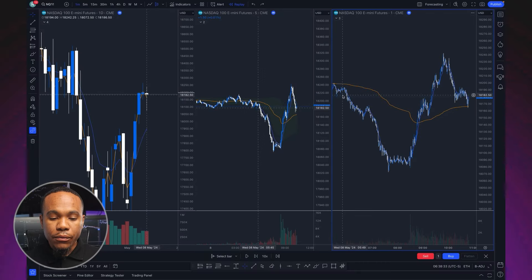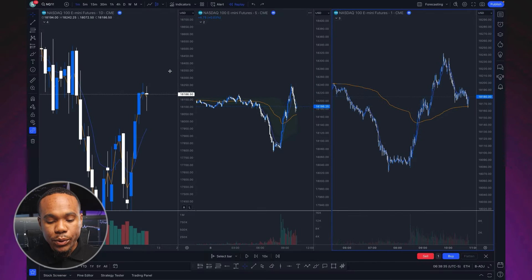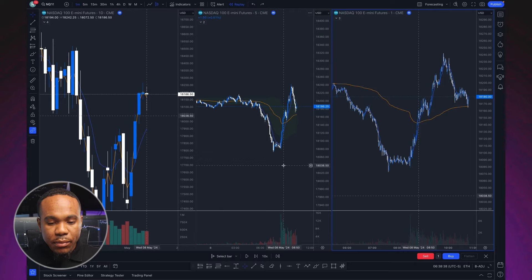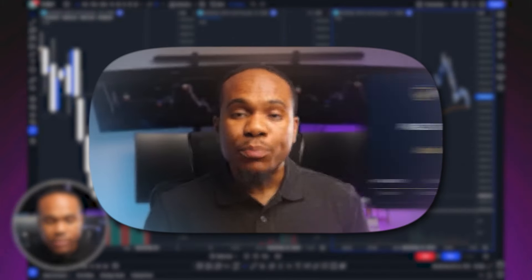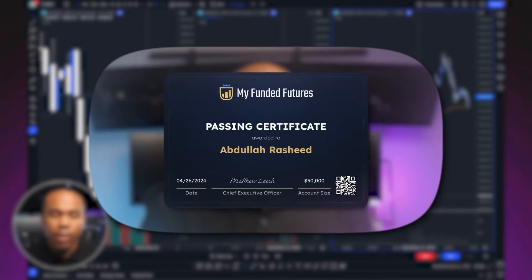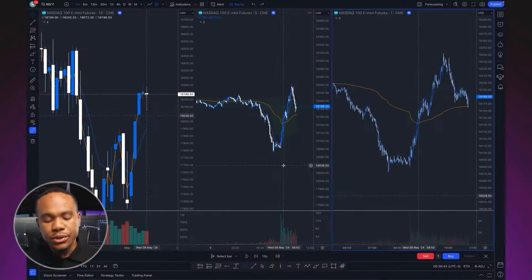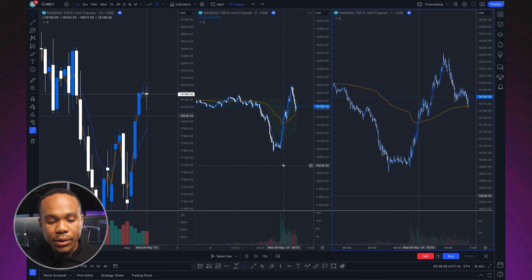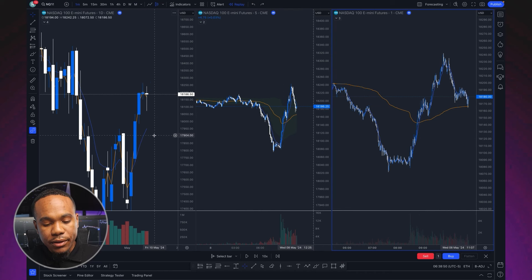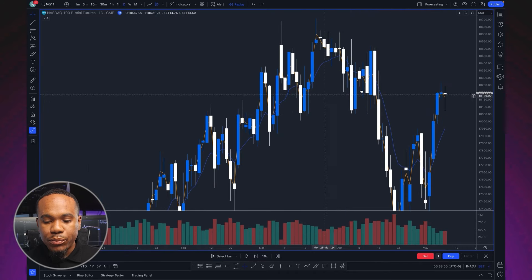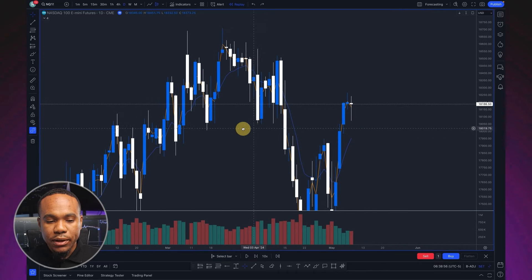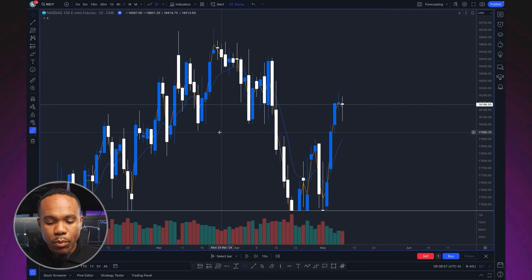I quickly want to cover one of the best setups of the week on NAS 100. You may have seen my video released a few days ago where I passed my funded futures account trading NAS 100. I trade all of the U.S. indices and some of them are in play for me on certain days more than others. NAS 100 gave a beautiful setup and I just want to do a bar-by-bar replay.